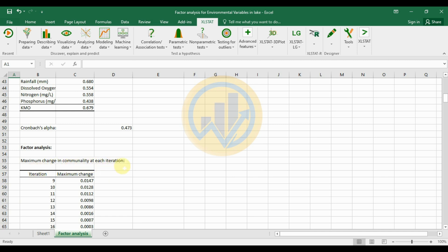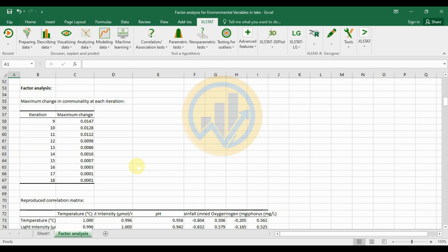The next output shows the factor analysis maximum change in communality at each iteration. At iteration 9 the change is 0.0147, and at iteration 10 the change is 0.0128.